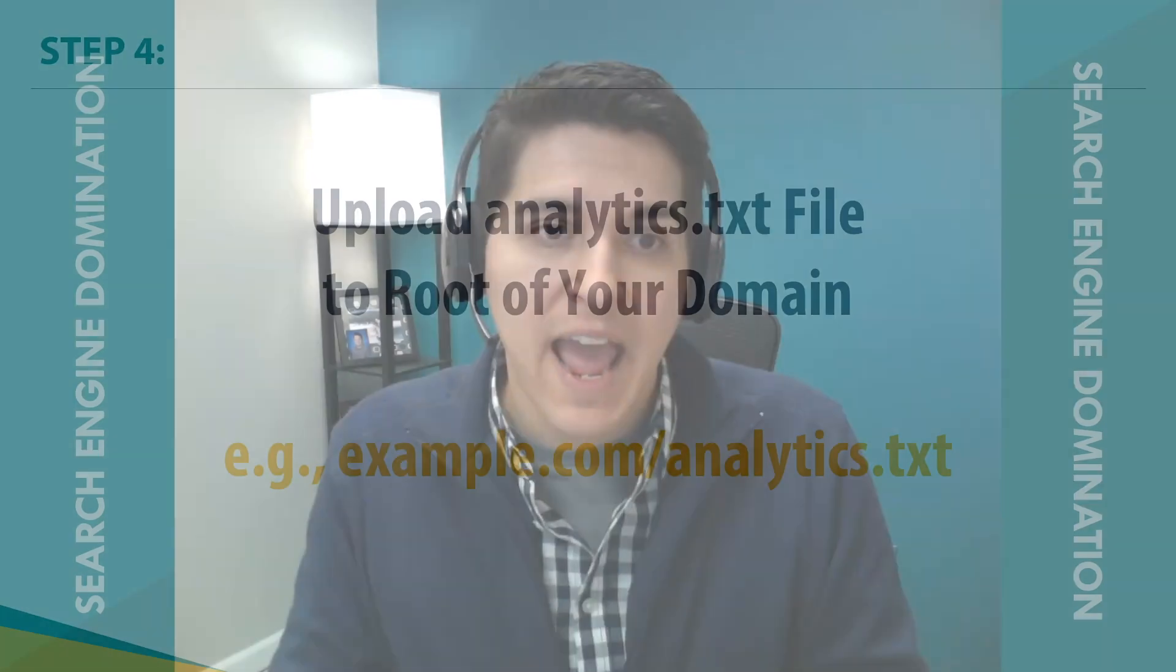And you basically need to upload that analytics.txt file onto the root of your web host. Now there's a couple ways you can do this. Right now, I'm in the back end of WordPress. So if you're on WordPress, I'm going to show you a real quick way and an easy way that you can do this. But if you aren't using WordPress, some other ways that you can do this is through FTP, such as a tool like FileZilla. Or you can log right into your host itself and go to the cPanel, go to the file manager in your cPanel, and upload that analytics.txt file.